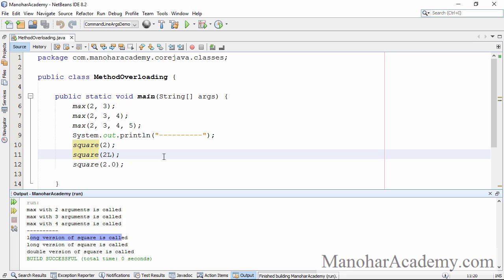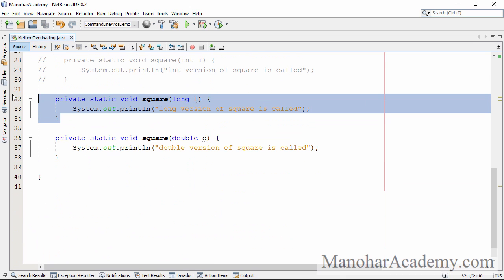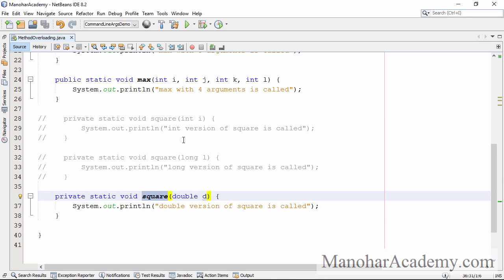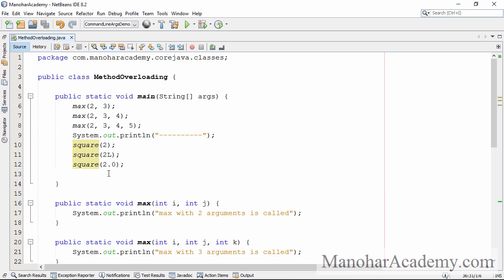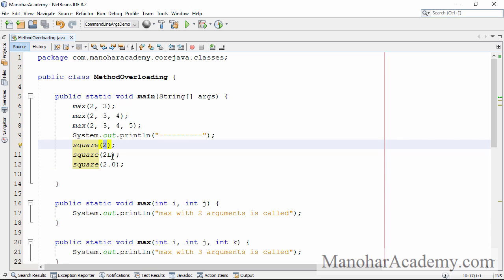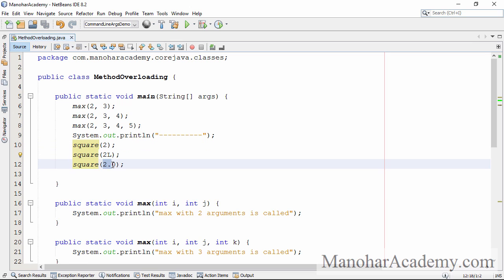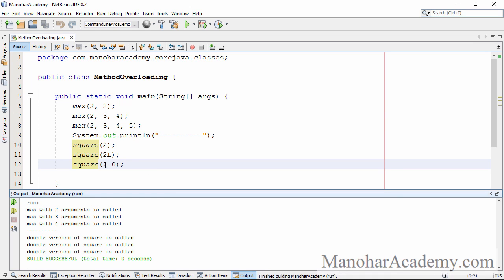Let's also comment out the long version. Now we have only one method called square and it takes a double argument. We did not get any compilation error because int can be converted to double implicitly, and long can also be converted to double. If we execute now, all these method calls are invoking the same method — the one taking the double argument.